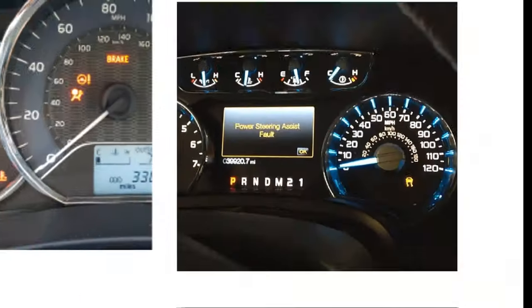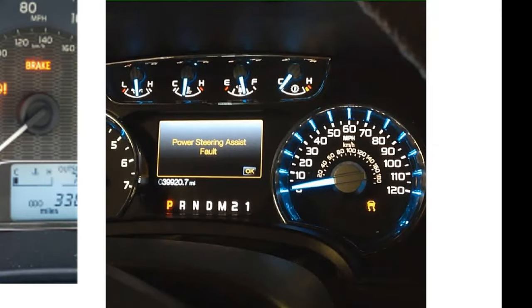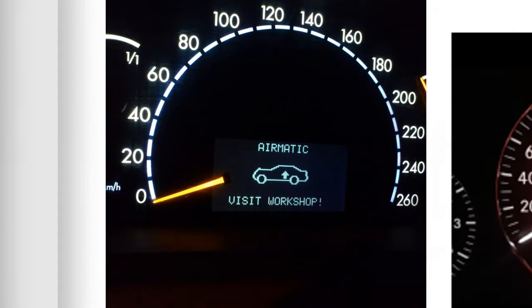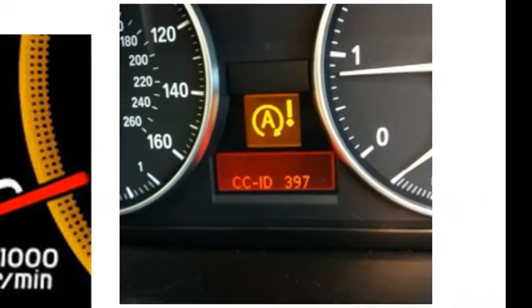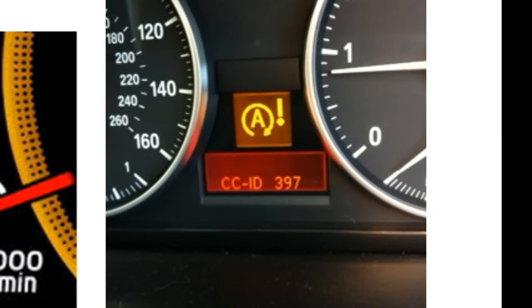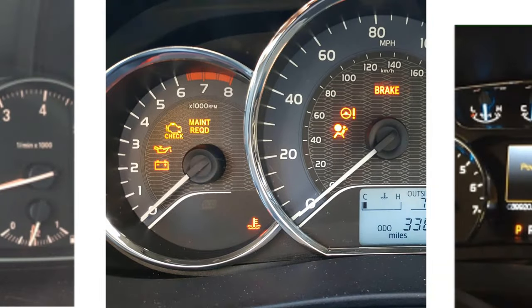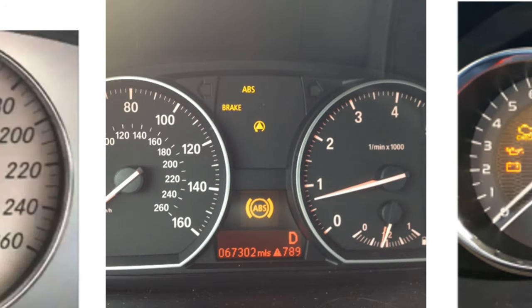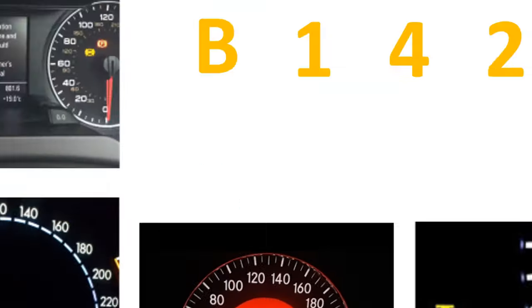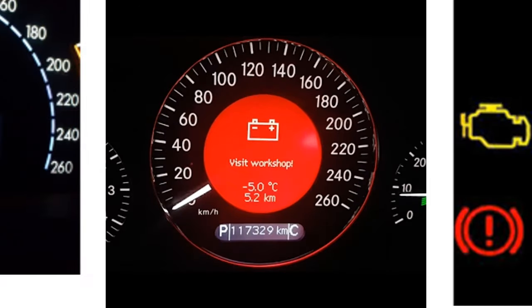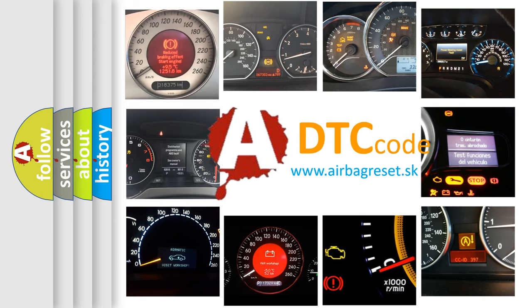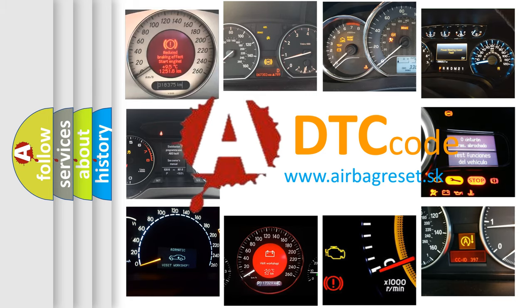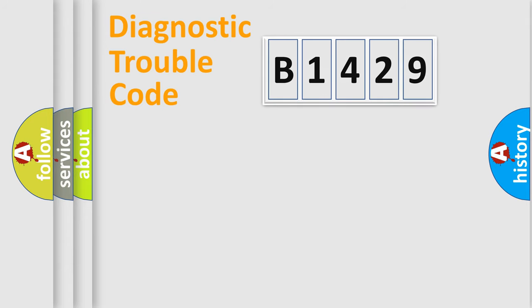Welcome to this video. Are you interested in why your vehicle diagnosis displays B1429? How is the error code interpreted by the vehicle? What does B1429 mean or how to correct this fault? Today we will find answers to these questions together.